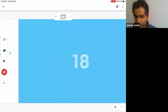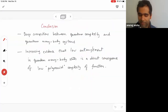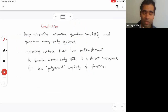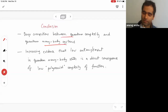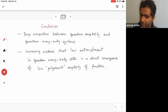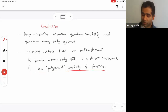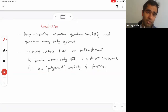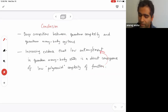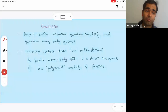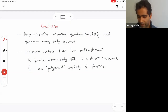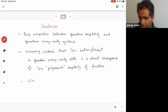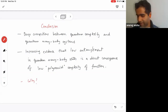To conclude: there is a deep connection between quantum complexity and quantum many-body systems. This connection shows up when studying specific quantum states, where low polynomial complexity of functions like the delta function, exponential function, and AND function has direct implications for the entanglement and correlation length in quantum many-body systems. That's the unreasonable effectiveness the title refers to — and the main question is why.